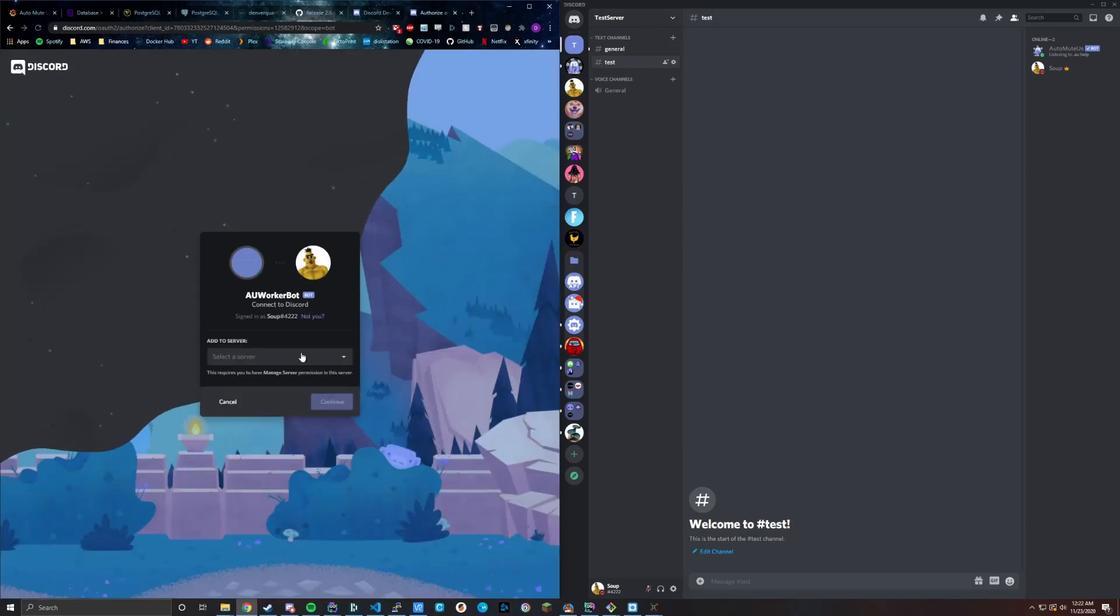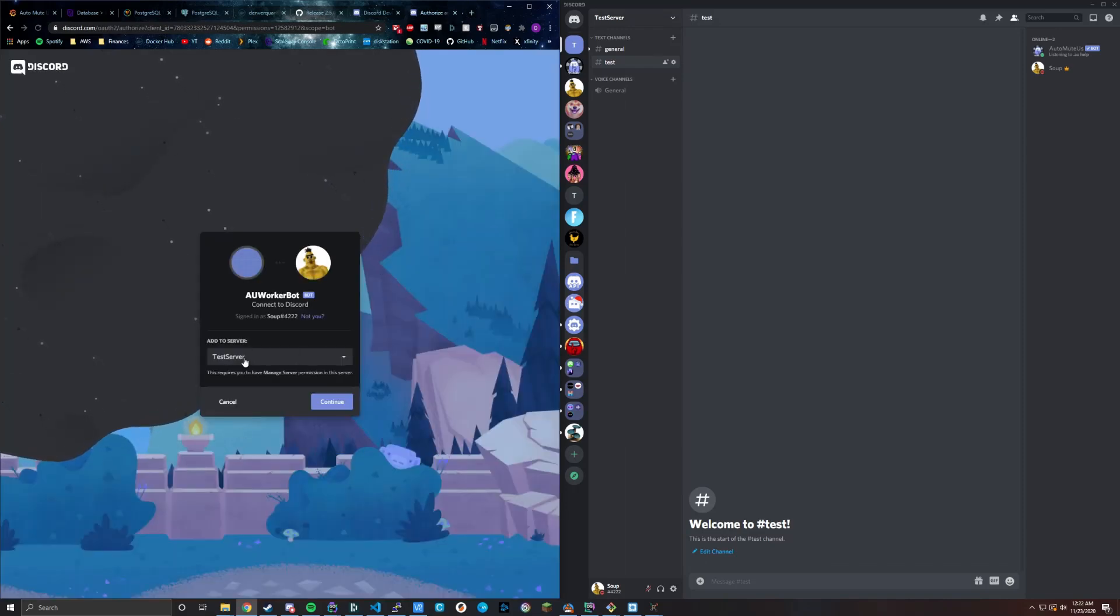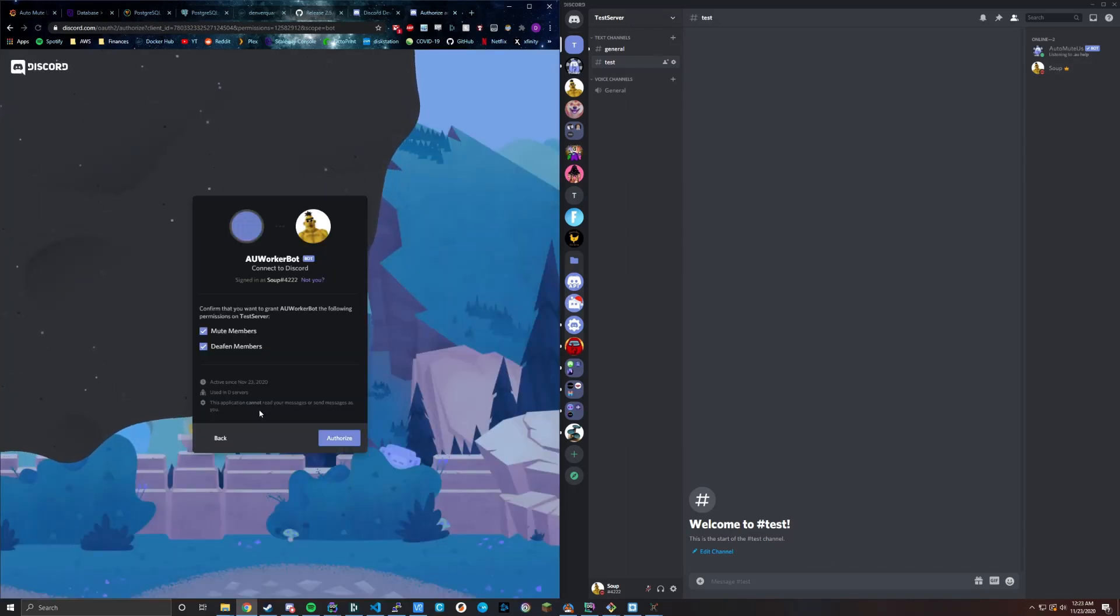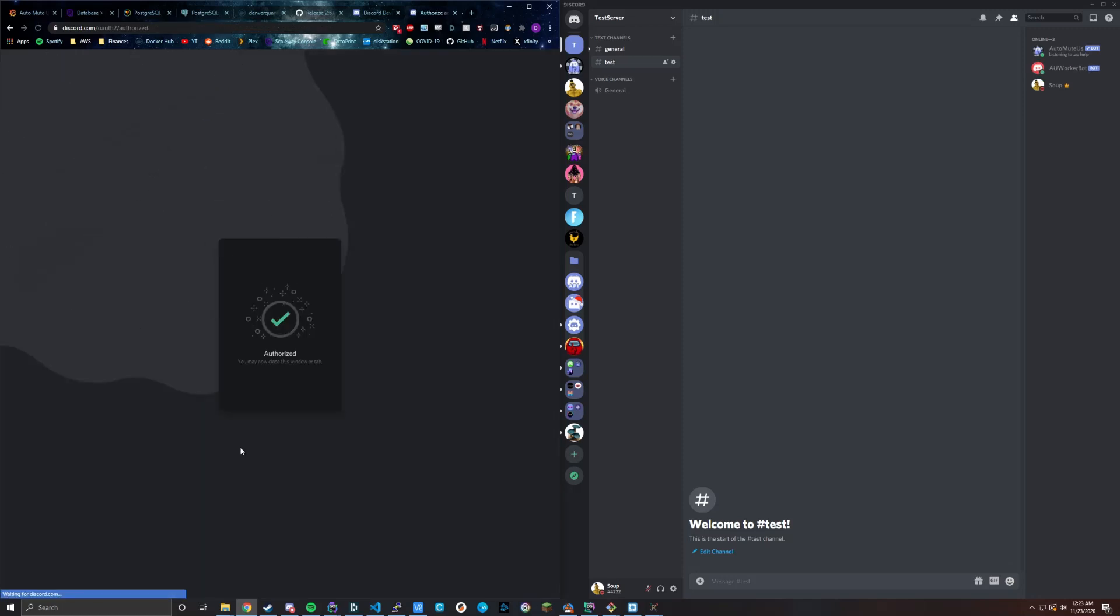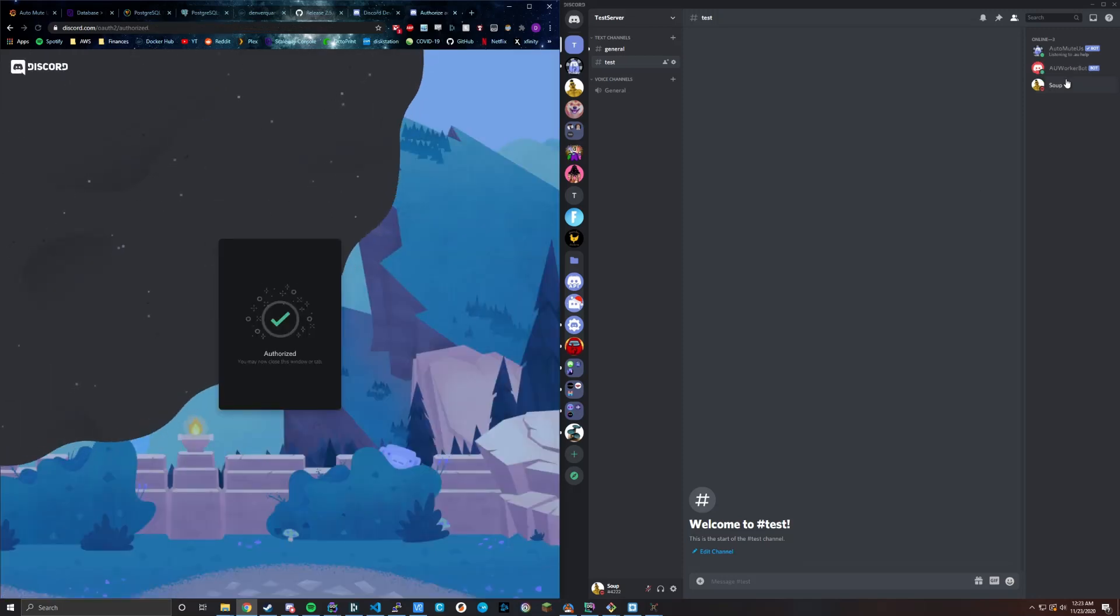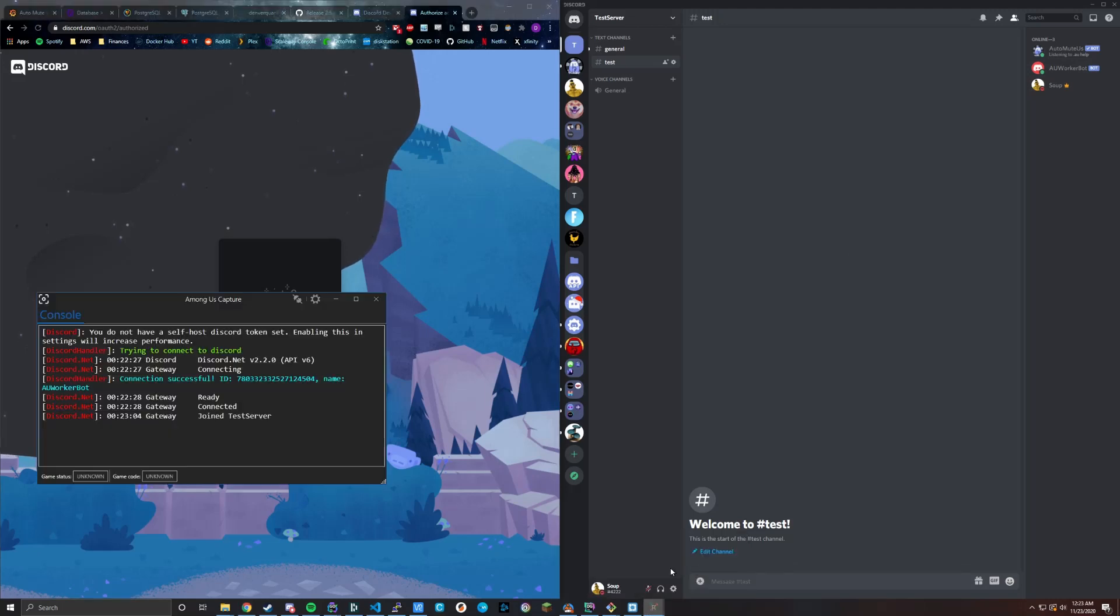Just go to a new window and then make sure to add it to the same server that we're talking about over here. So when you authorize, I'm not a robot. Now you can see it pops up and it's online because when we look back at our capture application, we saw that connection successful and it did connect to the Discord gateway.